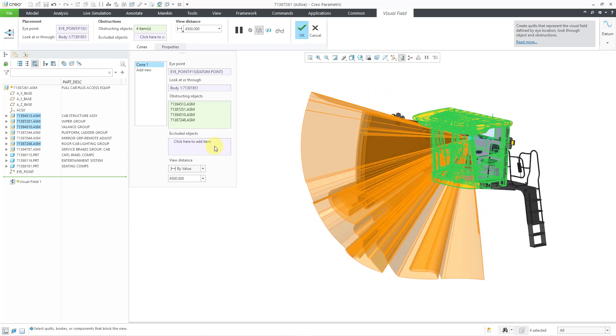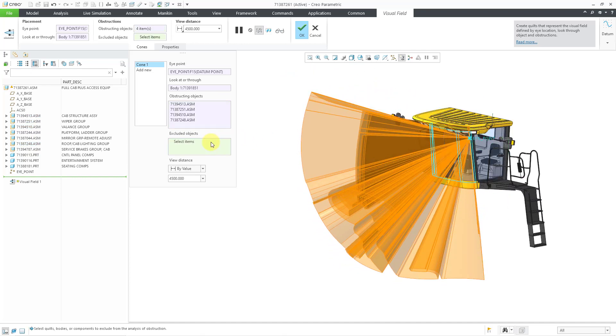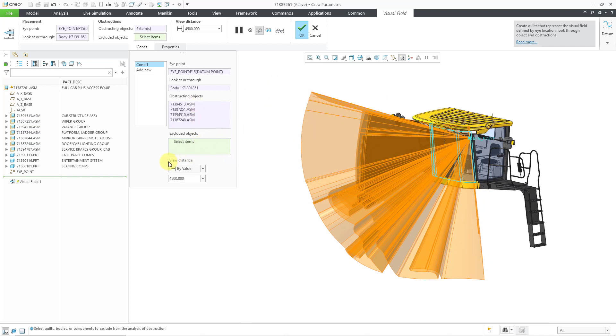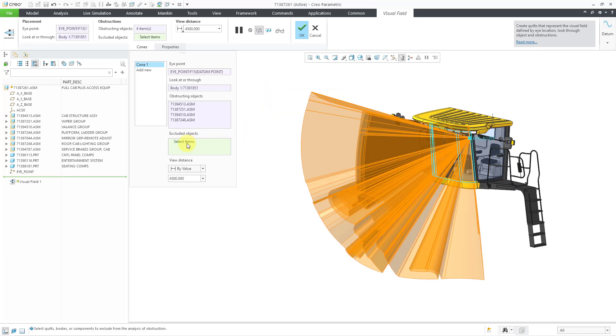And let me click in the excluded objects collector just so that all the obstructing objects are no longer highlighted, so if there were certain items say in the cab structure or the roof that I did not want to contribute to the construction of the quilt, I could exclude them from the analysis.